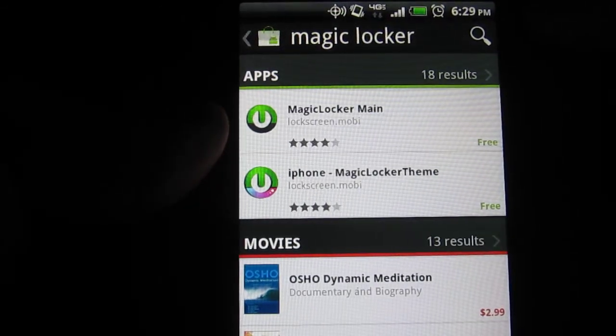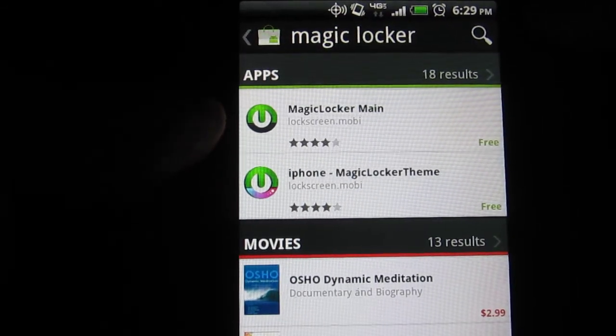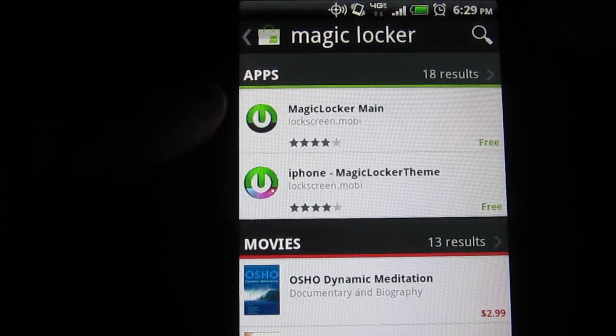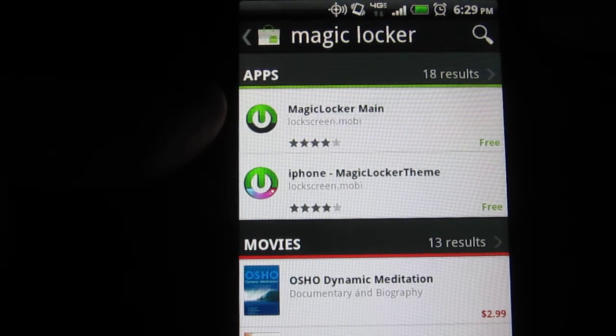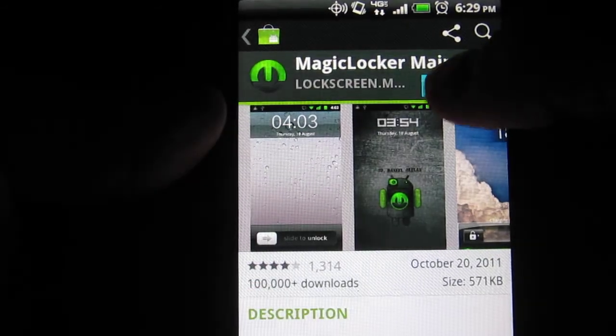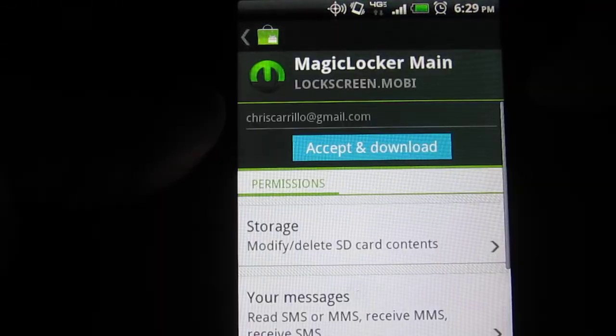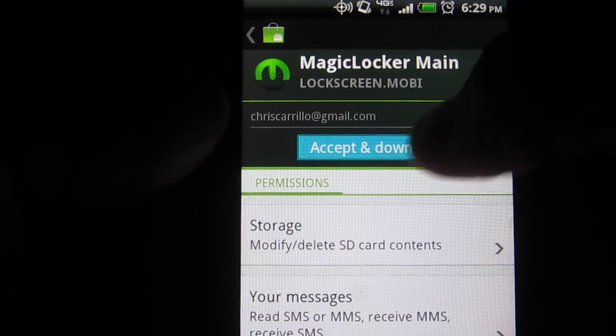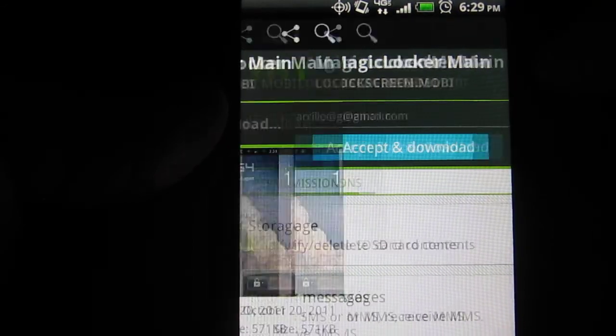Once you search Magic Locker, there's something called Magic Locker Main. You're going to go ahead and install that. Download. Accept and download.